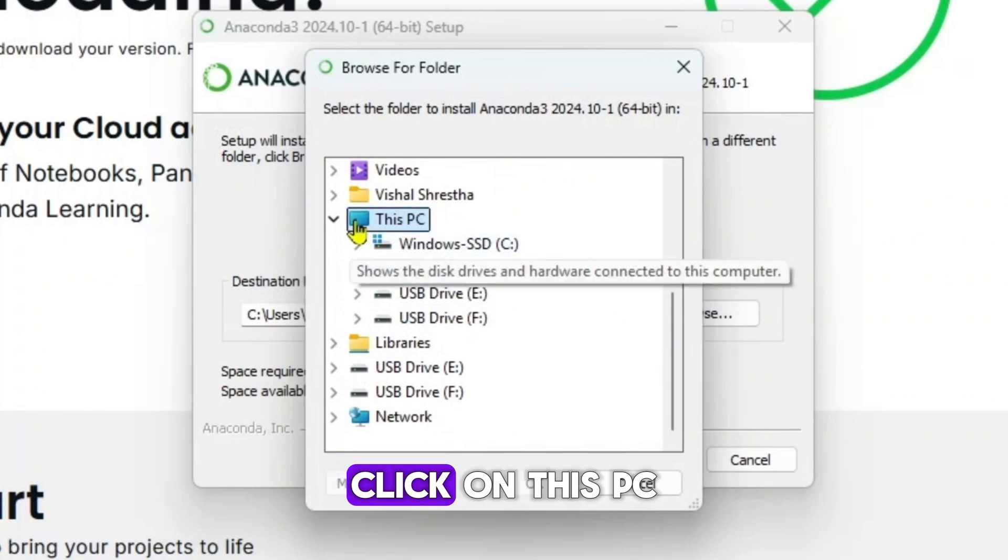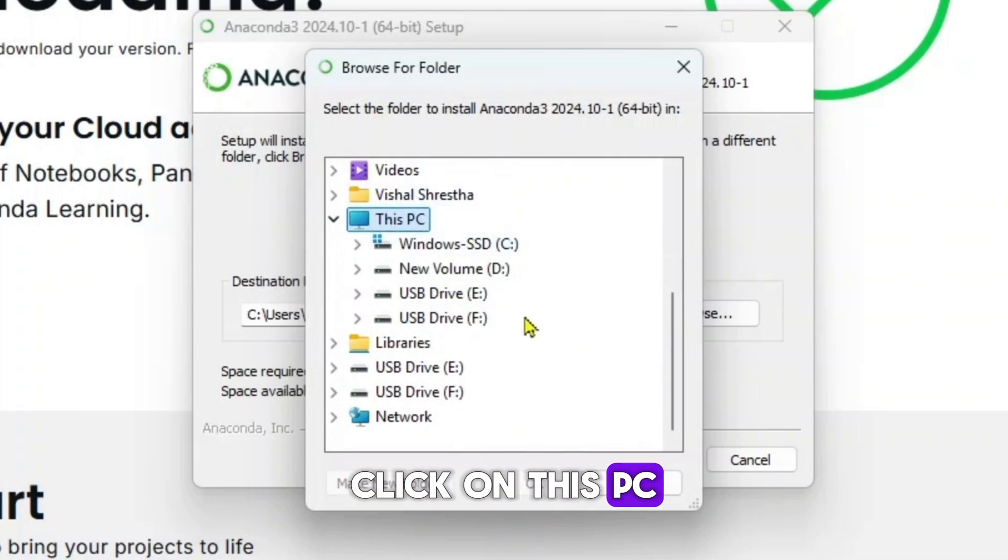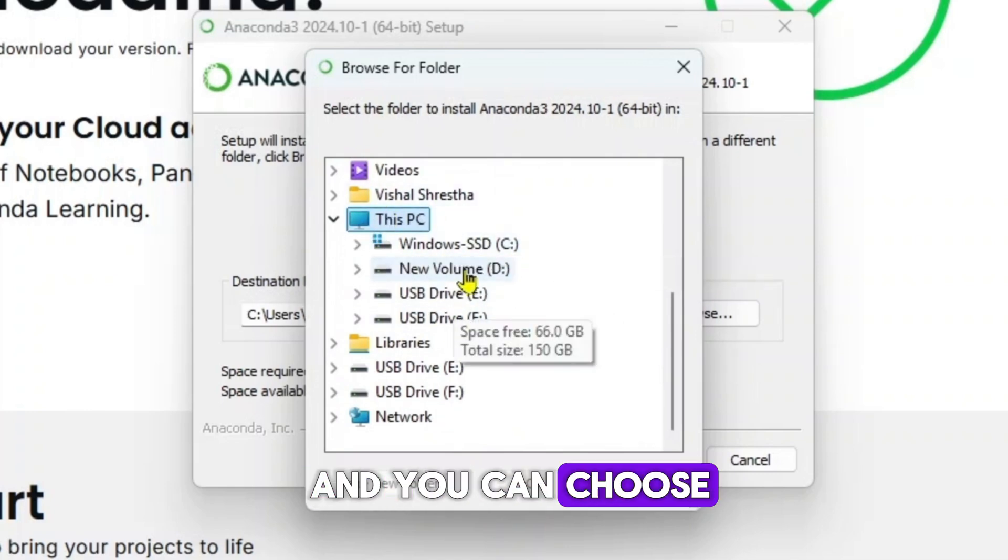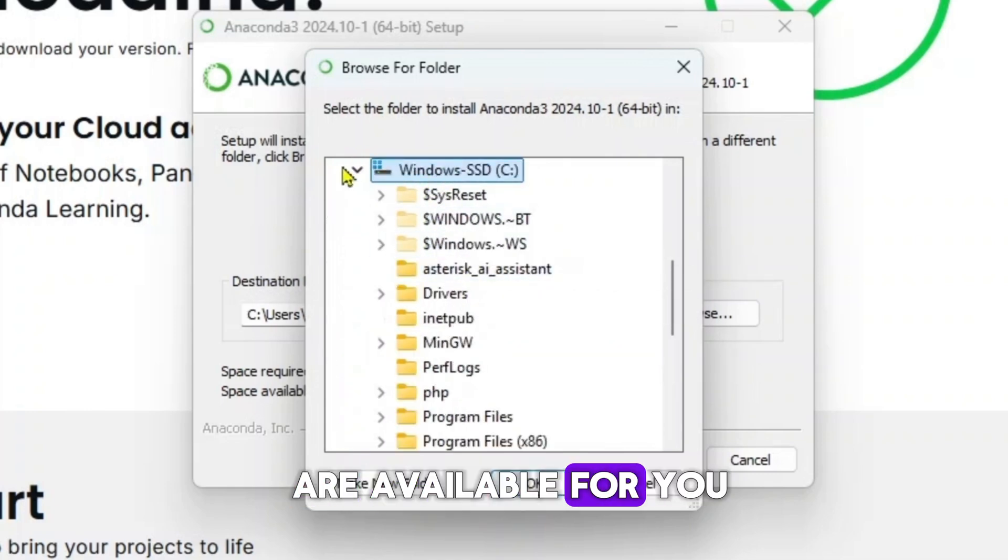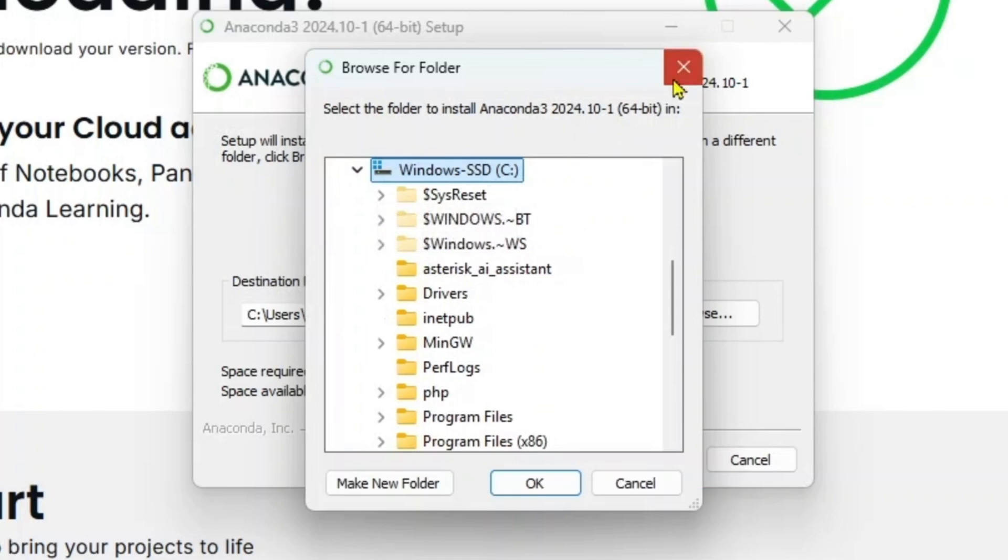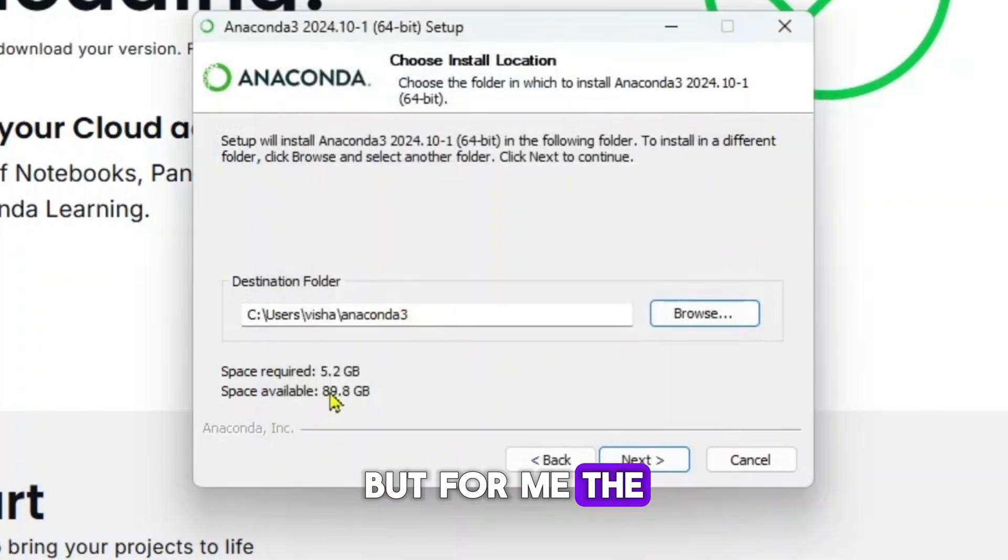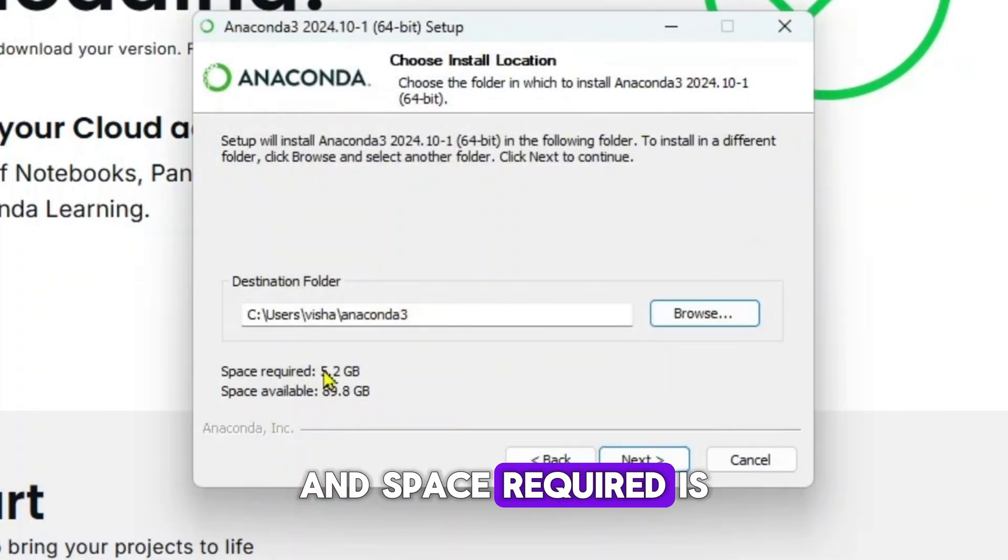Just click on this PC and you can choose any other drive that are available for you. But for me, the space available is almost 90 GB and space required is 5 GB.